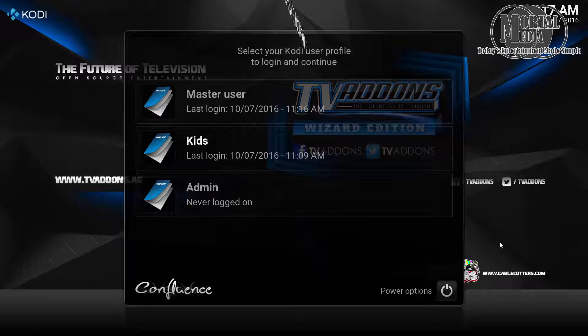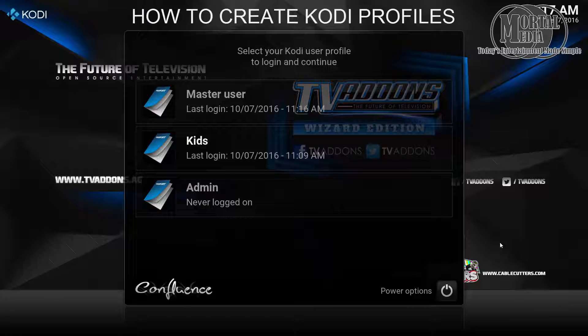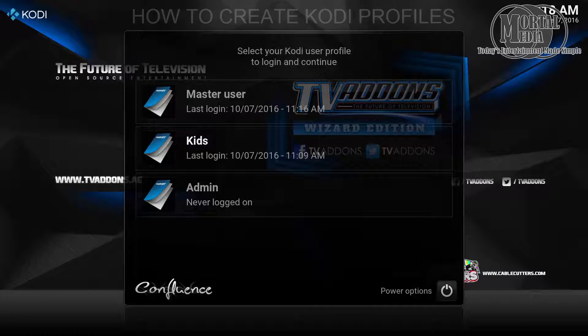Hello and welcome to Myrtle Media channel. Have you wanted to create multiple profiles to be able to segregate who's logging into Kodi, who can manage it, and who can just use it? Here's a quick tutorial on how to accomplish this.